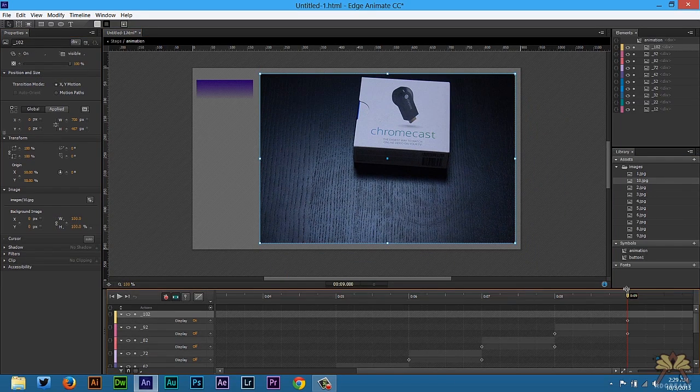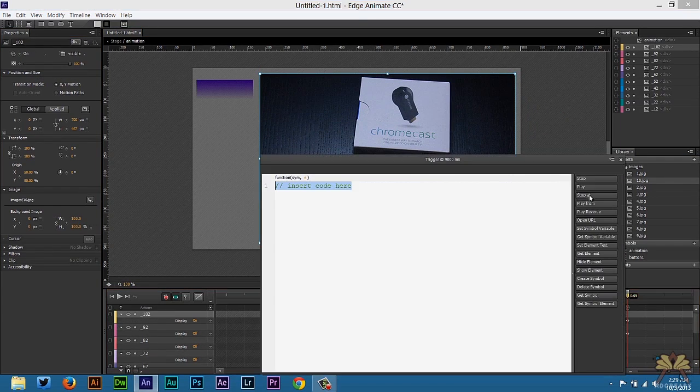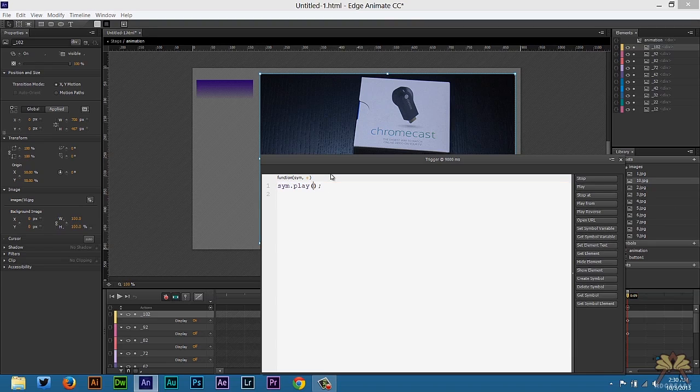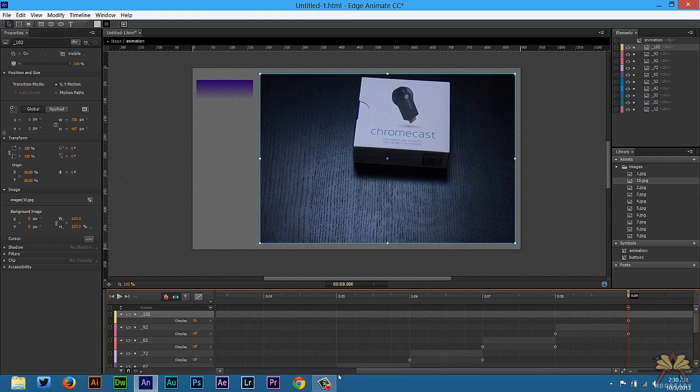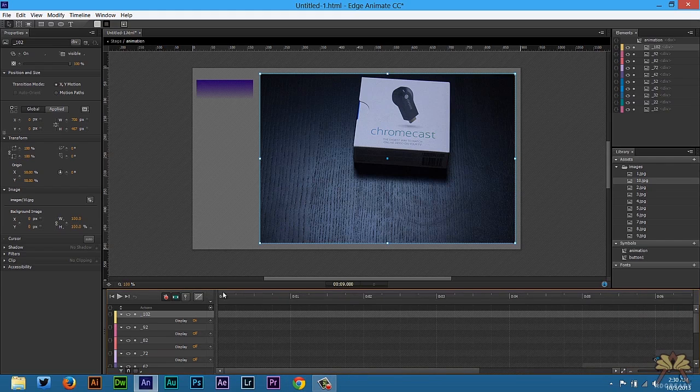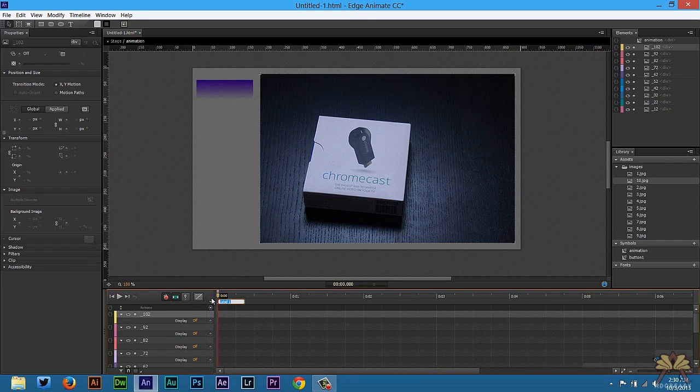We're going to have a trigger here, control T. We're going to select play, in quotations, animation 1. And at the beginning of the timeline, control L for a label of animation 1.